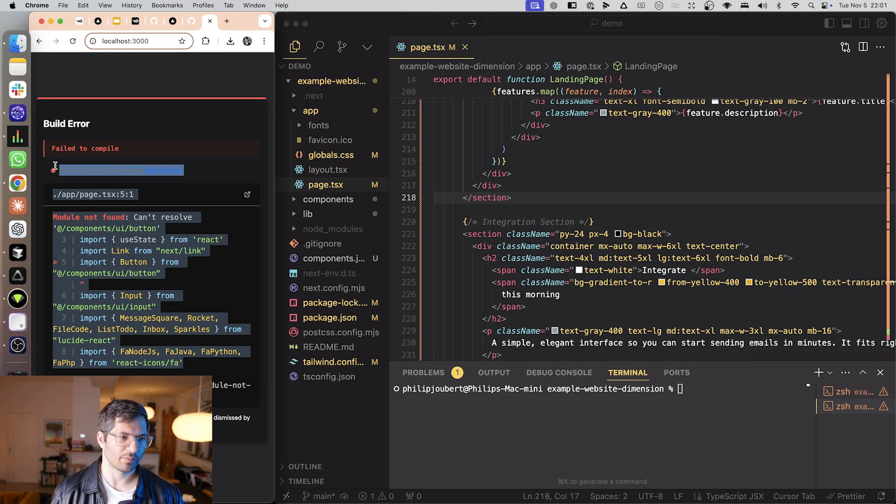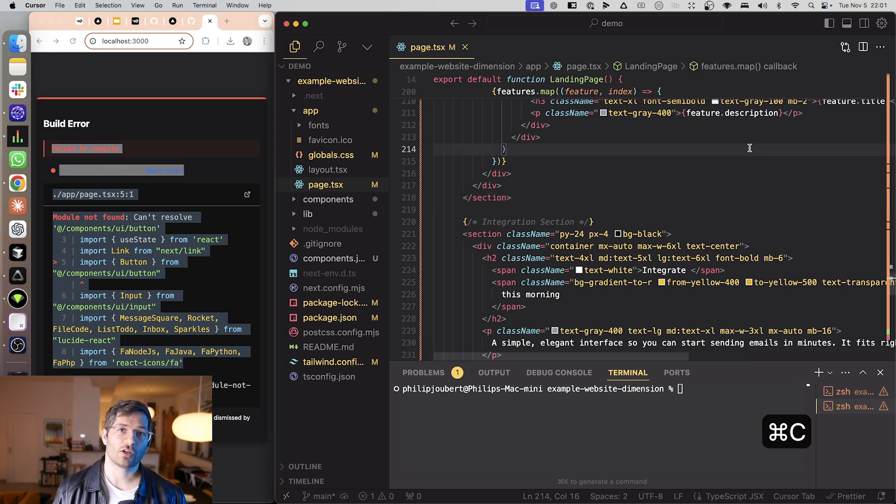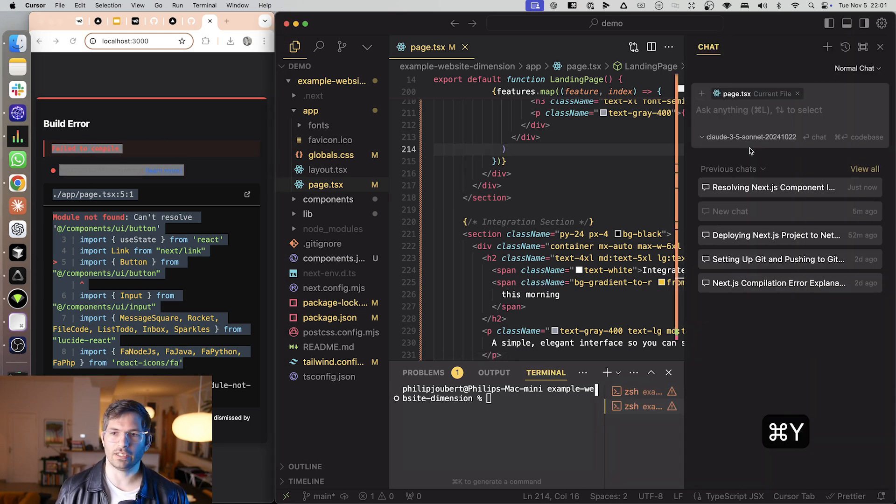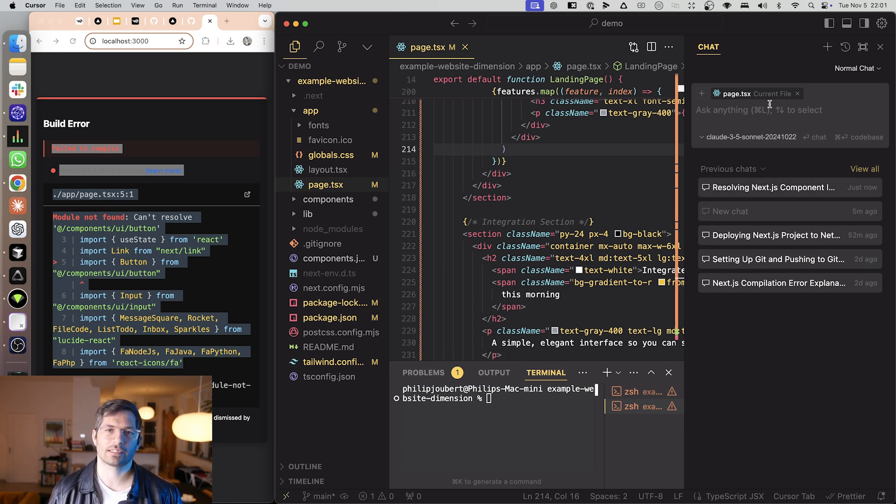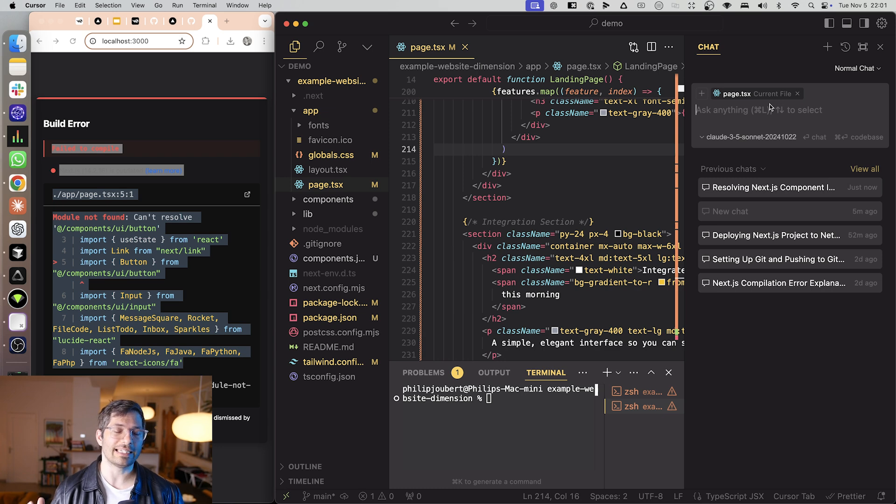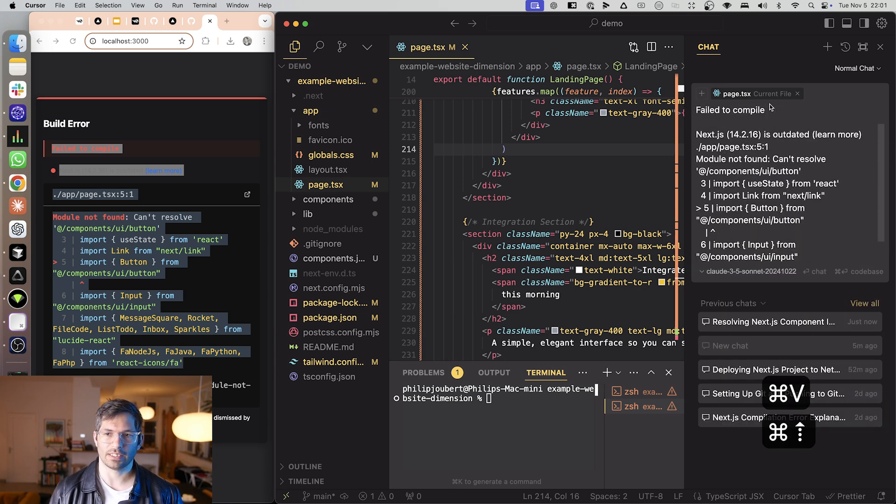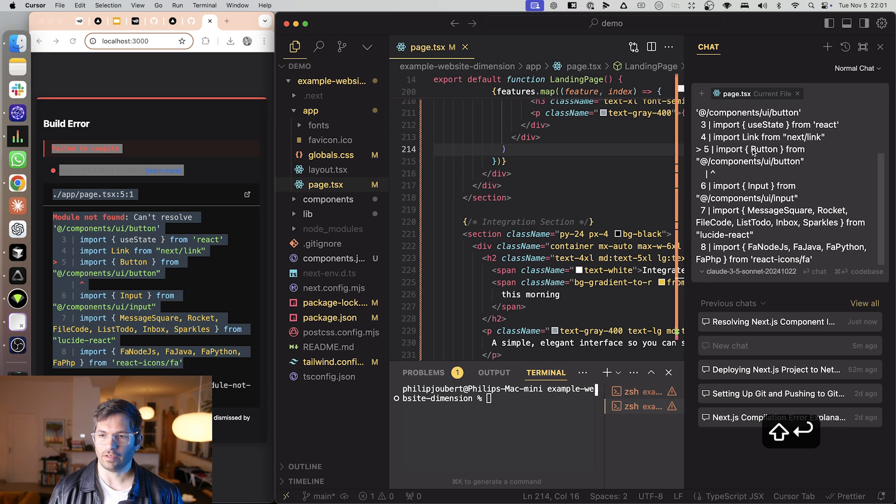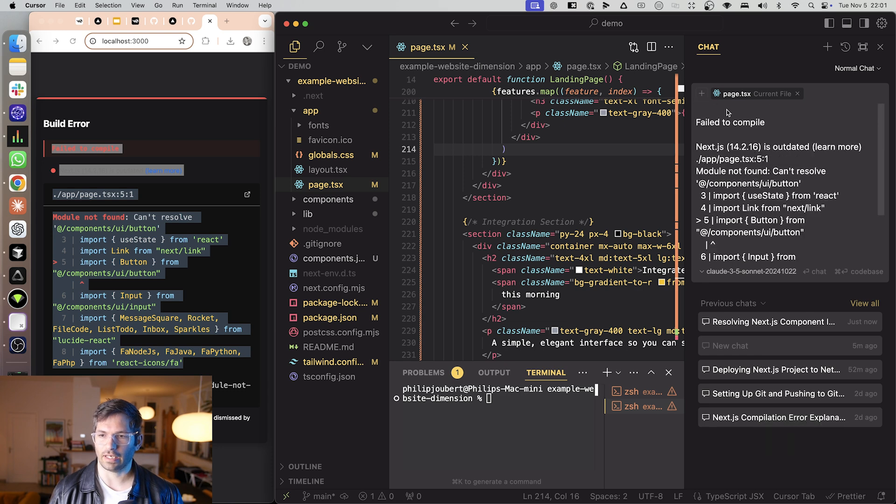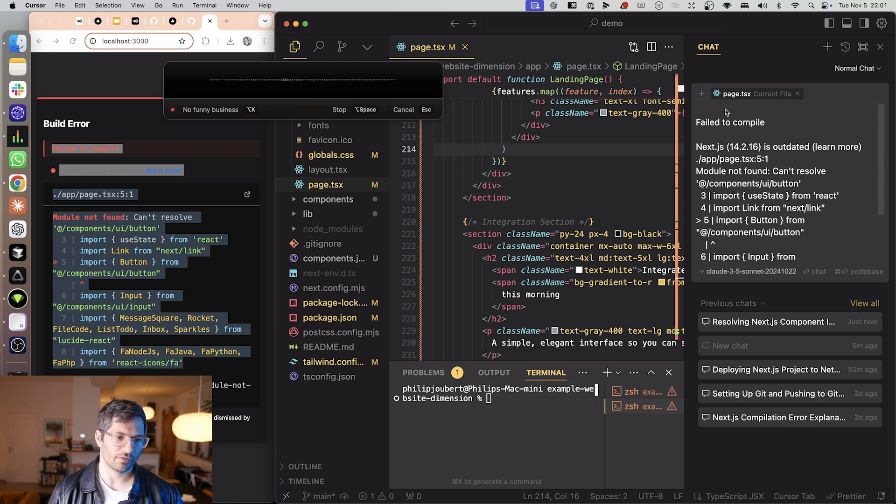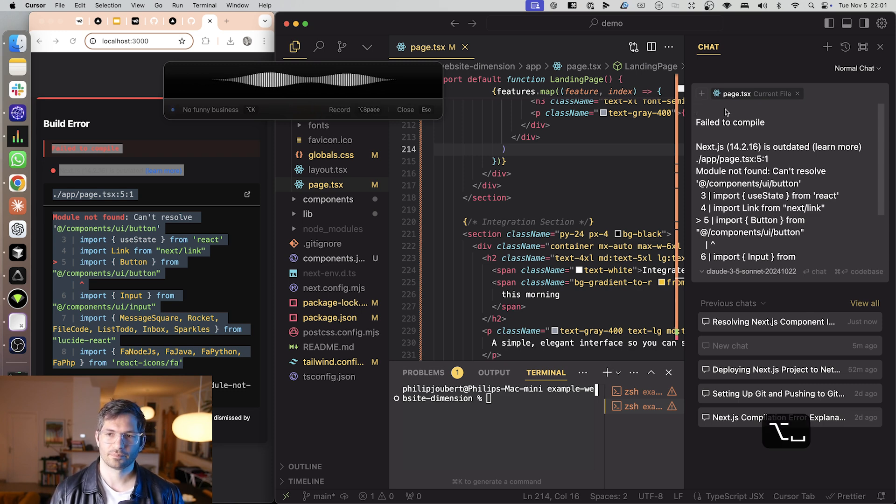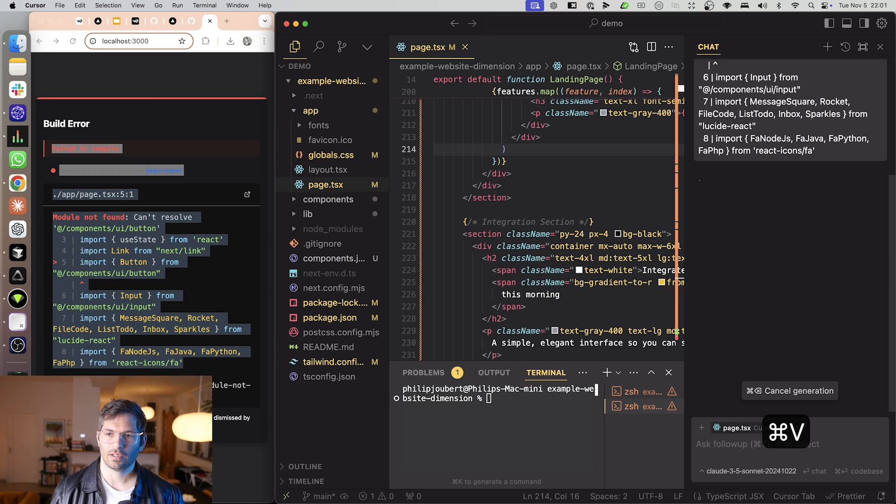You just copy this and in cursor they have Claude built into the system. So I just press command Y open up this menu and this is essentially just a Claude chat. And Claude by the way is significantly better at coding than ChatGPT. So I've added the error over there and then I just say something like how do I fix these errors specifically the icon bit. Nice.